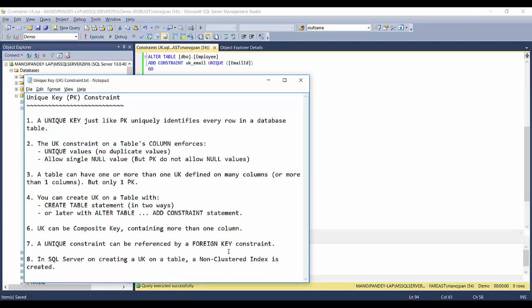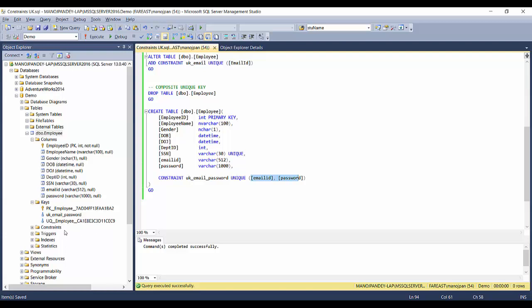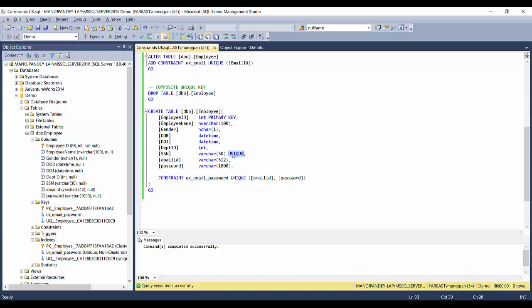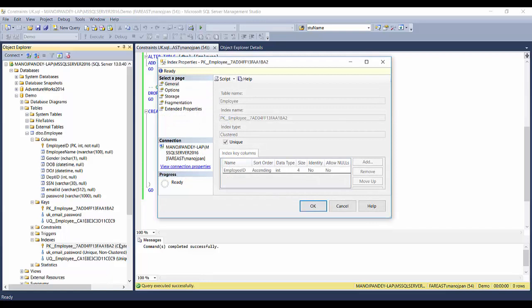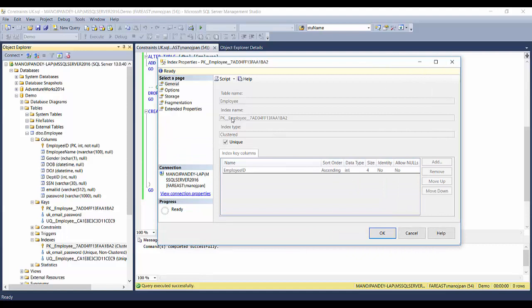A unique key constraint can also be referenced by a foreign key constraint — I'll cover that when discussing foreign keys. The last point says that in SQL, creating a unique key on a column creates a non-clustered index by default. Whenever you create a unique key on a column it will create a non-clustered index, whereas creating a primary key creates a corresponding clustered index on that table.